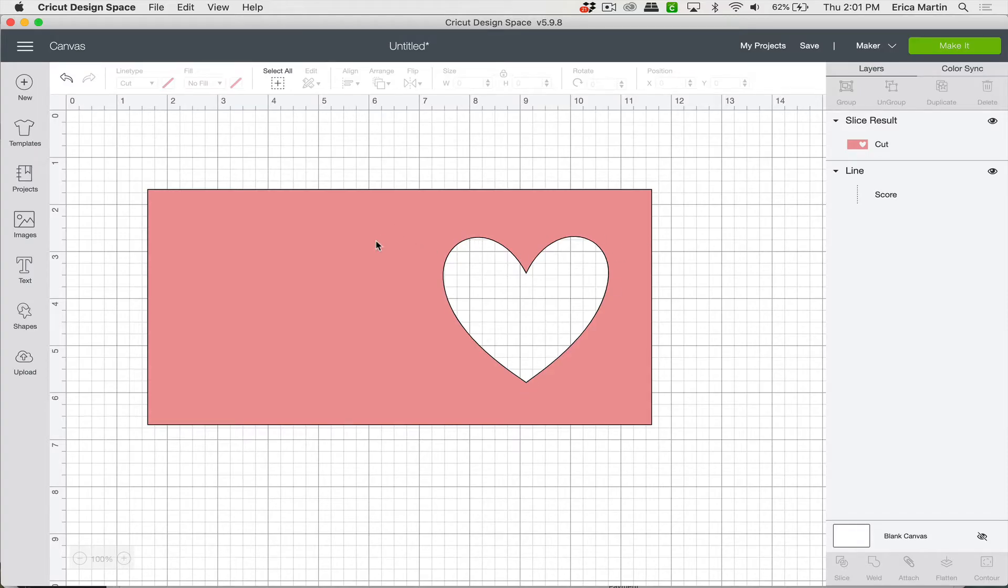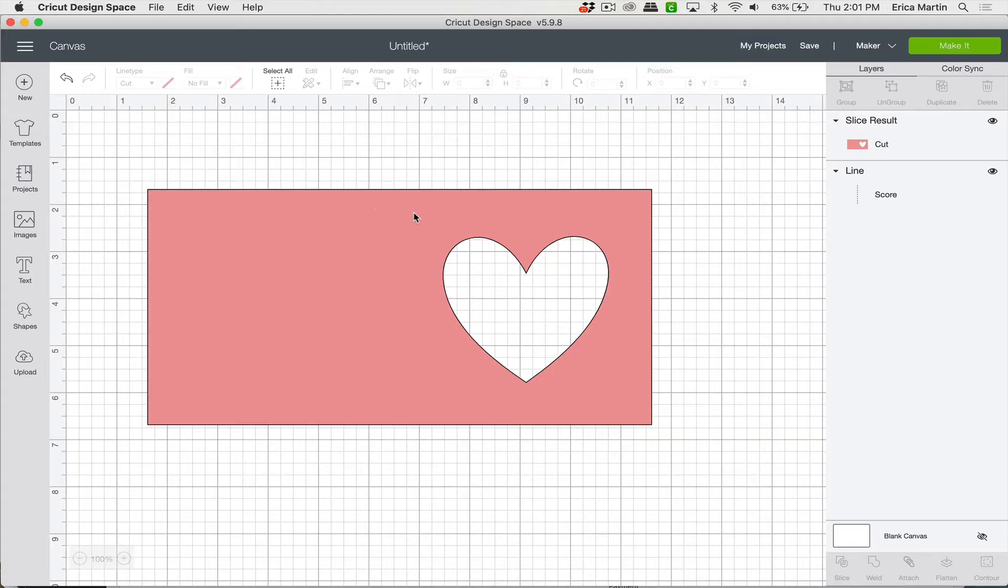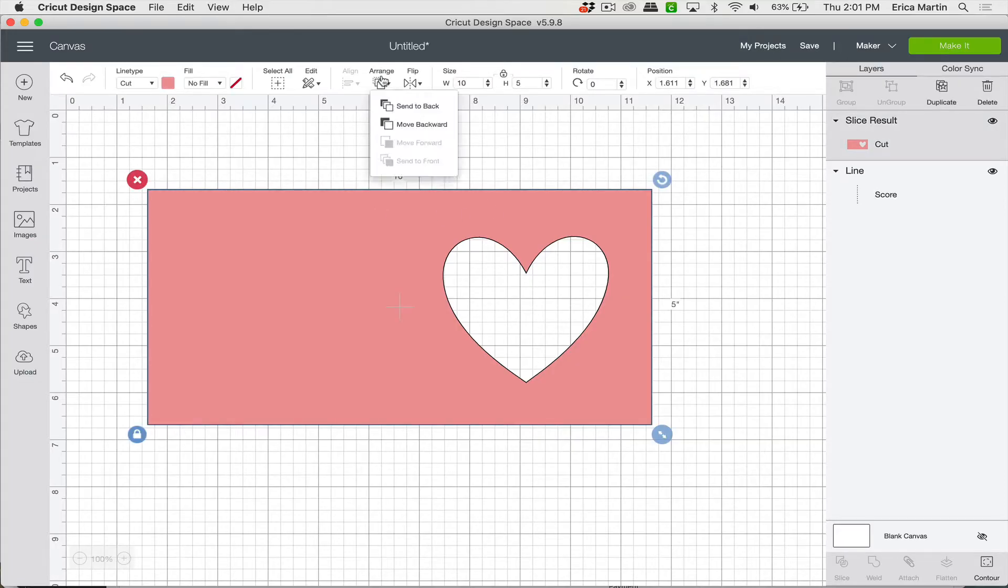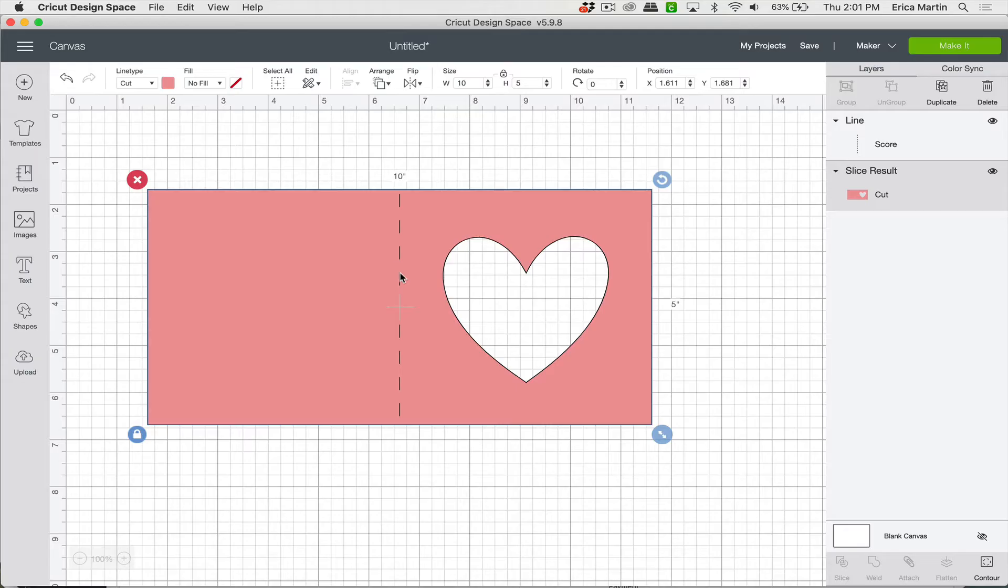Now it may look like our score line disappeared. But you can see that it's still here on the right layers panel. It just got moved to the back. So you can go ahead and select your card and click Arrange, Send to Back. And then you'll be able to see that score line again.